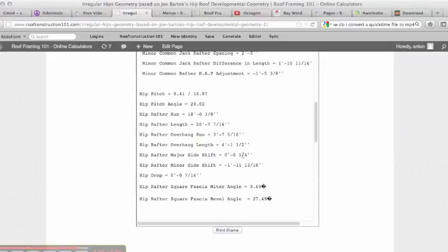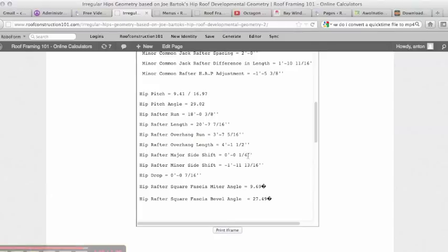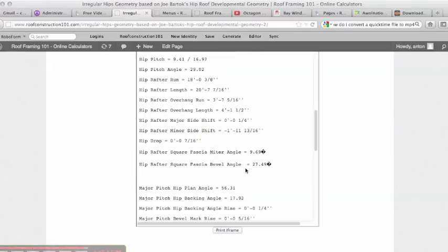Hip overhang length, hip rafter major side shift quarter inch. And this is reflecting because without backing the top of the hip, you're going to have a quarter inch offset height difference from one side not lining up with the other. Hip drop is seven sixteenths. So to drop the hip we need to drop it seven sixteenths of an inch.